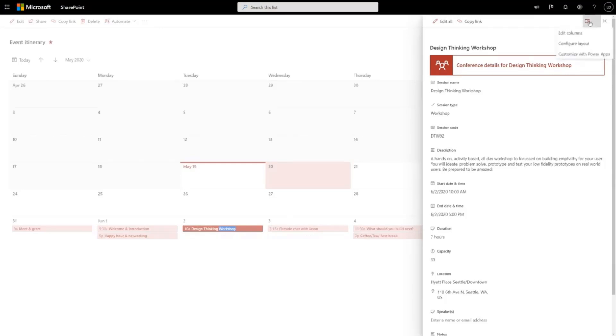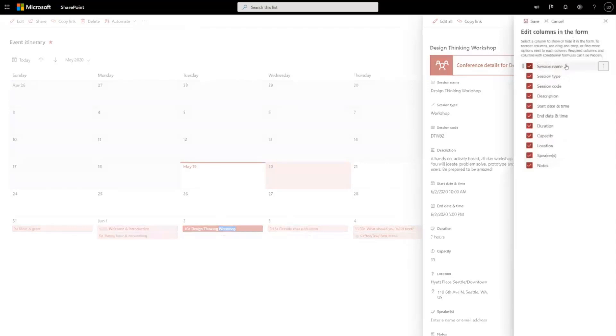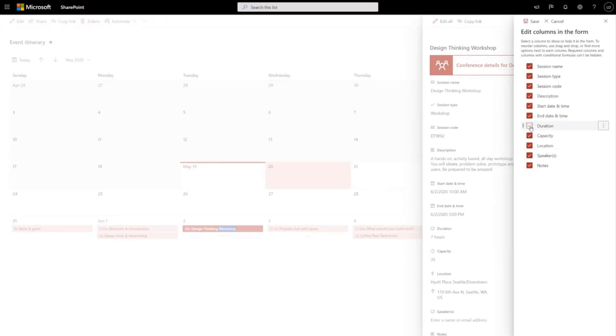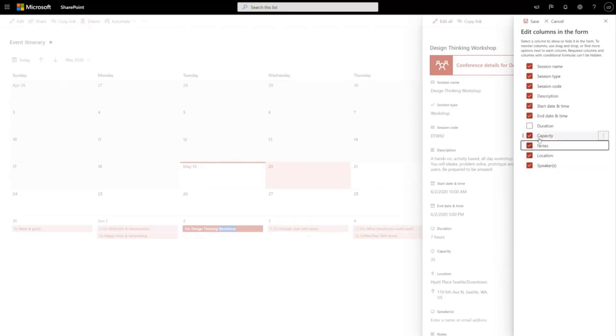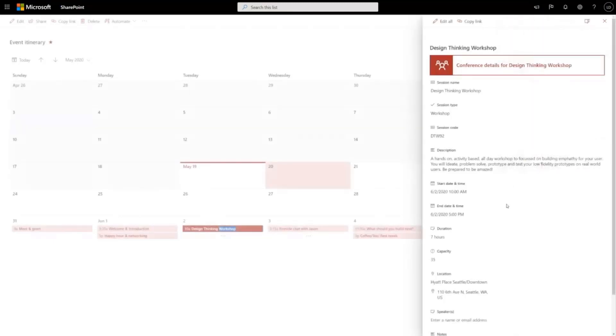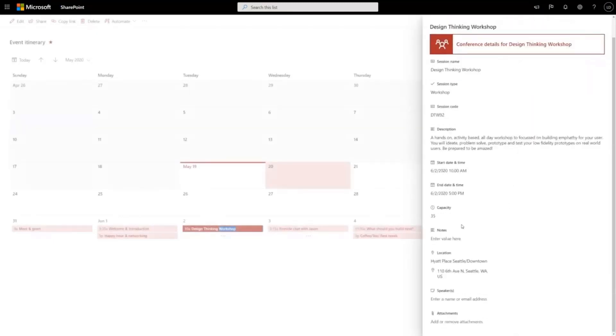First thing you can do is simply edit the columns that are shown in the form. So I don't want to show the duration field anymore because that's automatically calculated, and I want to drag this notes field up closer to capacity. I can hit save, and you can see those changes are reflected in my form right away.